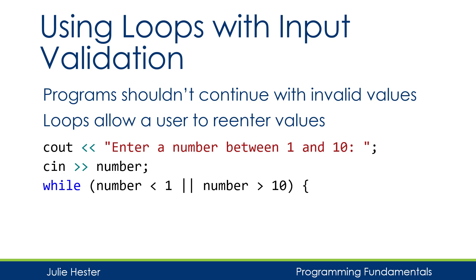Here I have a while loop with a test condition that's looking at is the number that was entered either less than 1, or is the number greater than 10. If that OR statement is true, and with an OR statement, either side can be true to make the whole thing true.